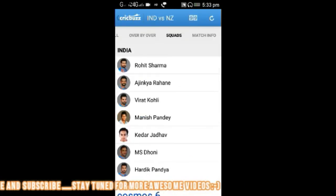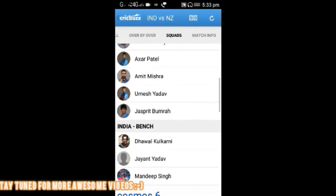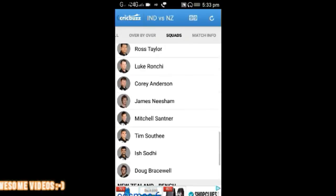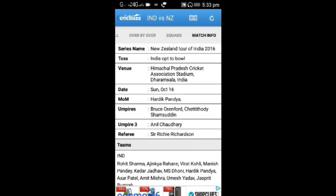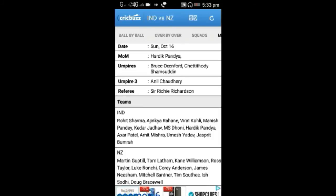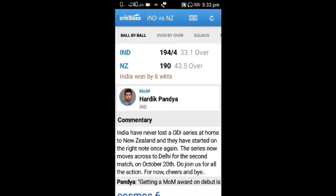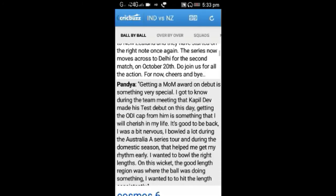You can see the squads — the team players playing their match that day. We can also see the match info: what happened, toss, venue, date, umpires, the team, everything — where the match is happening. You can also get ball by ball commentary — what commentary was given on each ball.